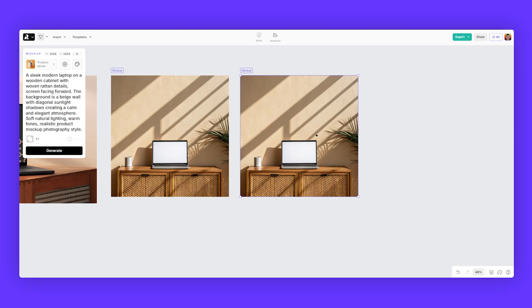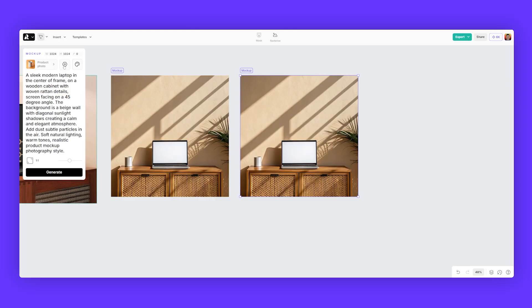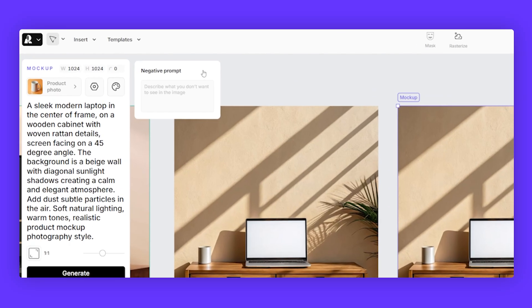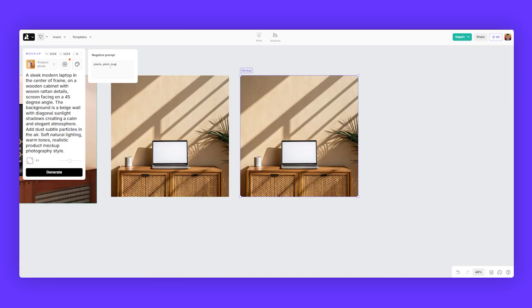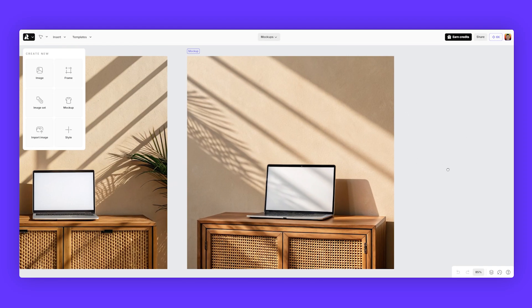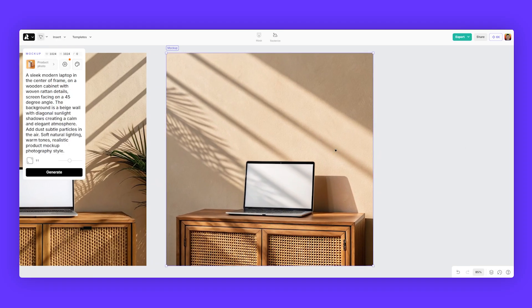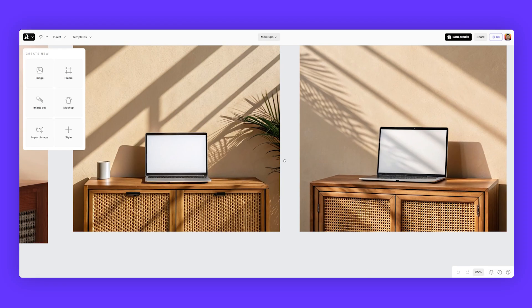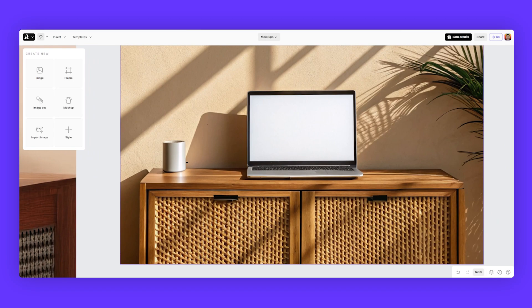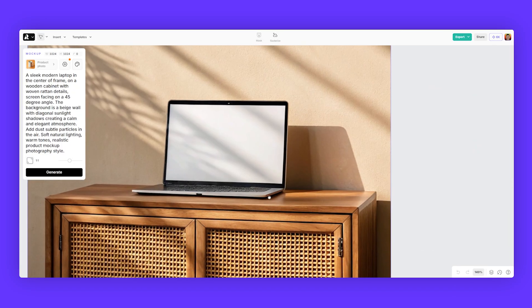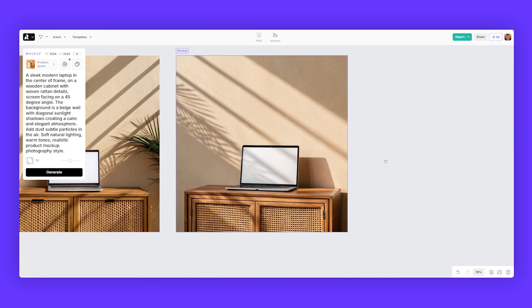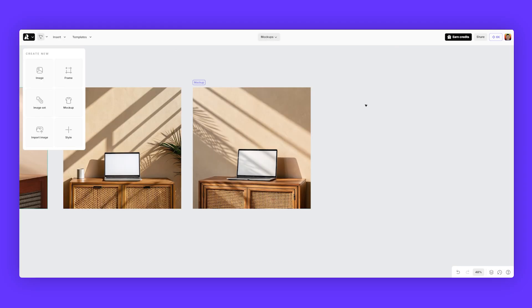I want the laptop to be more close up and centered. I'm going to change the angle of the laptop as well. I'm going to click on negative prompt. And with a negative prompt, I can type in plants, plant, and I can type in mug. And I'm going to click generate. So we can see in use here of the negative prompt, it actually removed the plant and the mug that was here in this frame. Adjusted the angle on a photo angle, which looks really well. So I'm happy with this mockup.